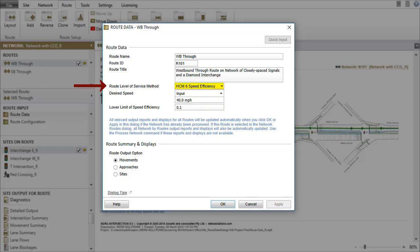HCM6 Speed Efficiency is the default method for the US HCM software setups. Desired Speed is an important parameter used in the calculation of the Route Level of Service, Speed Efficiency, Travel Time Index, and Congestion Coefficient.